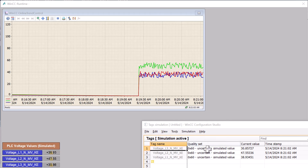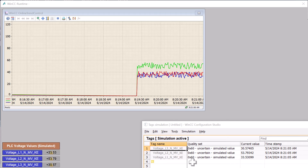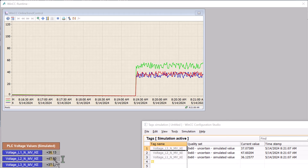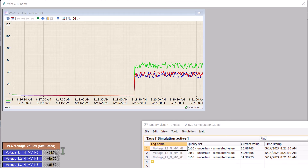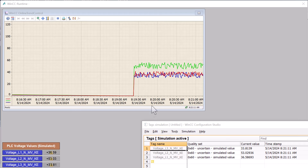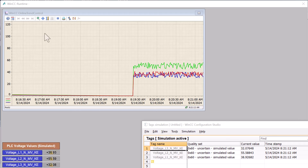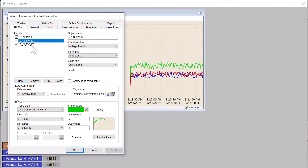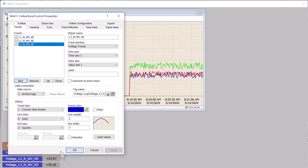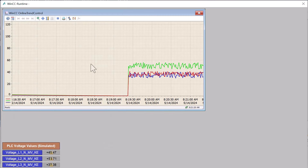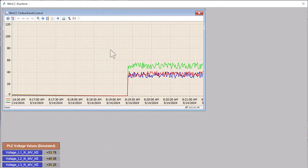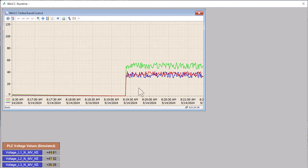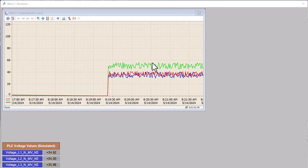These are simulated with the WinCC simulator, so your quality is going to be set to uncertain — that's why you have the little warning sign in the I/O fields. But we're trending each of these; they're just looking at some tag logging archives. So how would we add another trend that is the sum of all three of these?